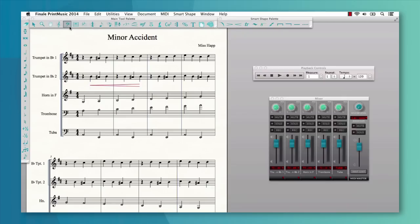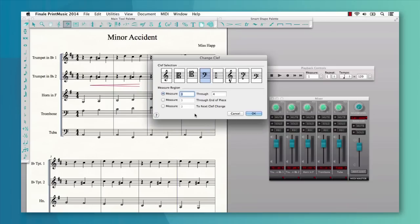If you'd like to add a clef change in the middle of a measure, you can easily add one with Print Music 2014.